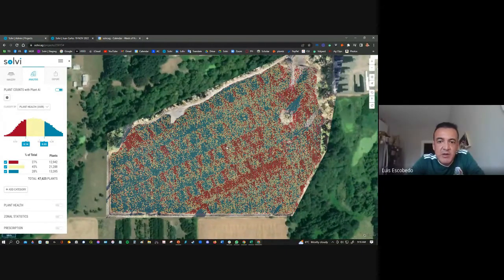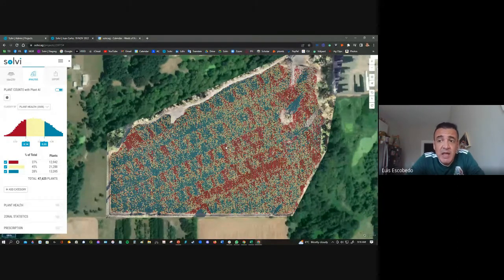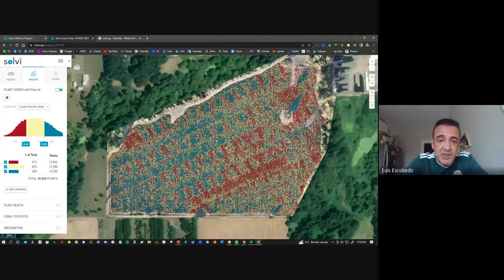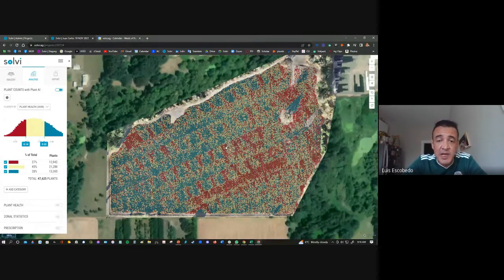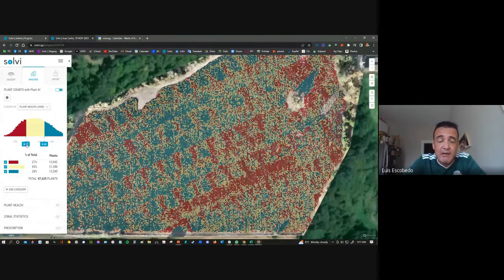An interesting thing about Solviagro is you can collect imagery with either an RGB drone or a multispectral drone. Just yesterday, DJI released the Mavic 3 multispectral, which is capable of mapping about 200 acres in one mission — pretty impressive. One of the best features of this platform is you can start doing your counting just using an RGB drone. You'll need something like a Mavic Air 2S, which has a one-inch sensor and 20 megapixels — that will be more than enough to get very accurate data for plant counting.